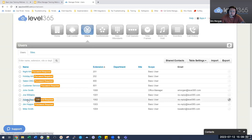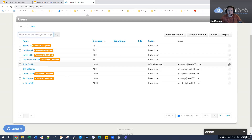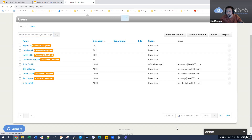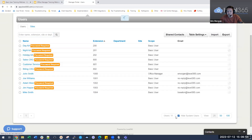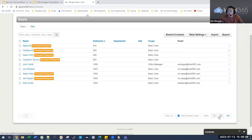You can either locate users if they're on the front page, or edit what you view. If you don't want to look at system users — auto-attendants, call queues — you can check that box to hide them. If you have more than 25 users, you can expand the view to 50 or 100. Under table settings, you can change what information you see — department, site, email, or caller ID information.